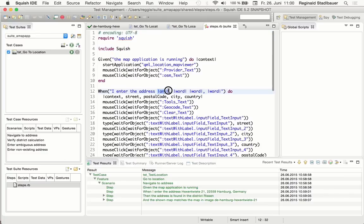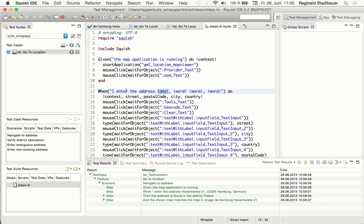And what you can also see is that in the step implementations, we can use, for example, placeholders to map certain data, which is passed in to variables, which is then being used. So we can easily reuse a certain step implementation for the step with different sets of data.